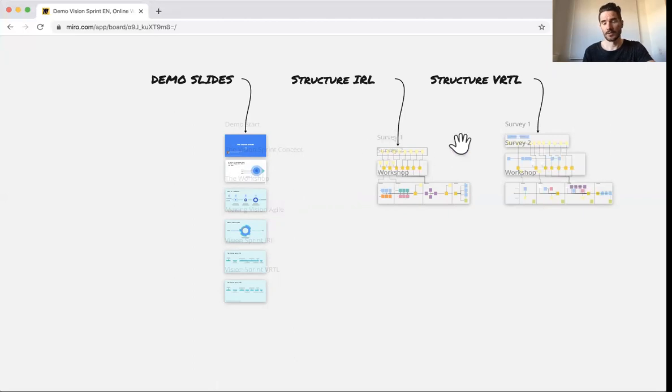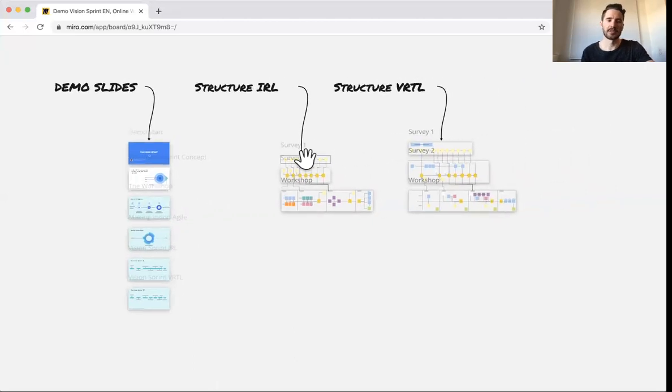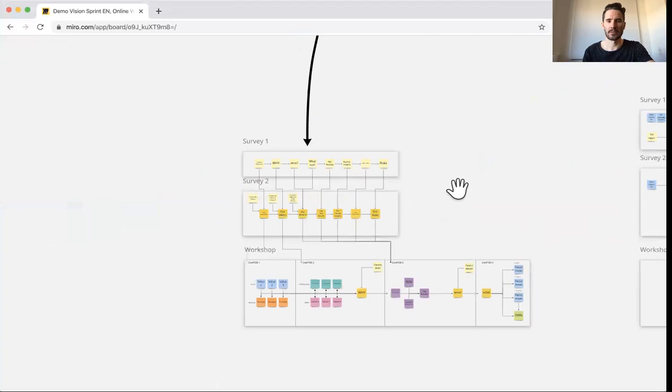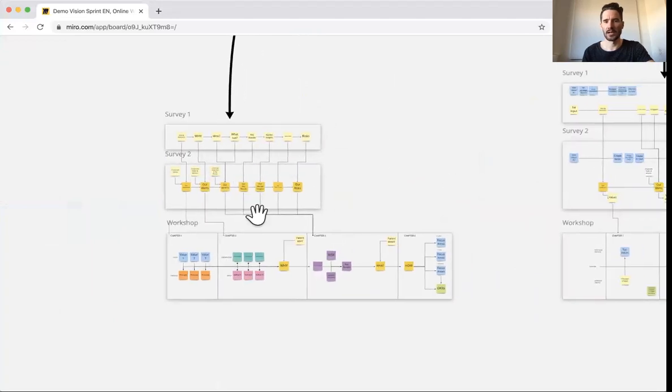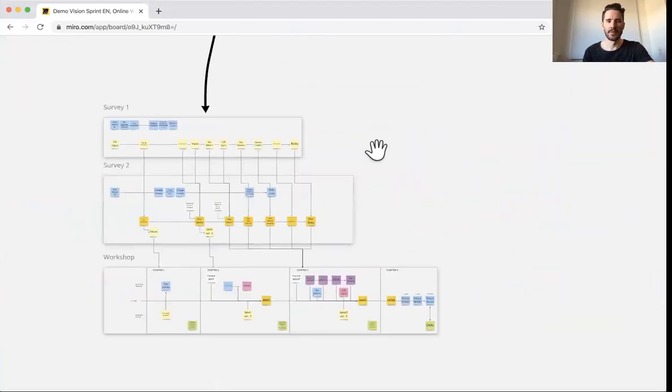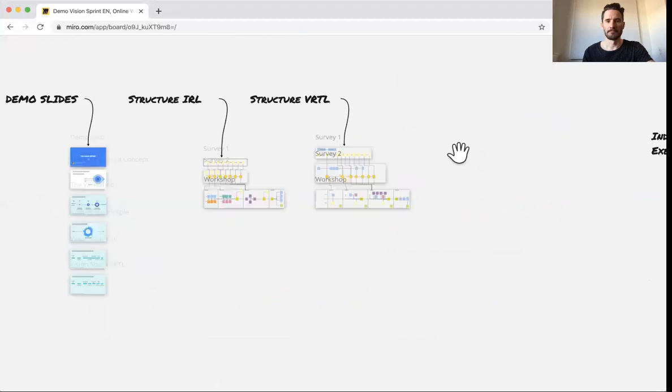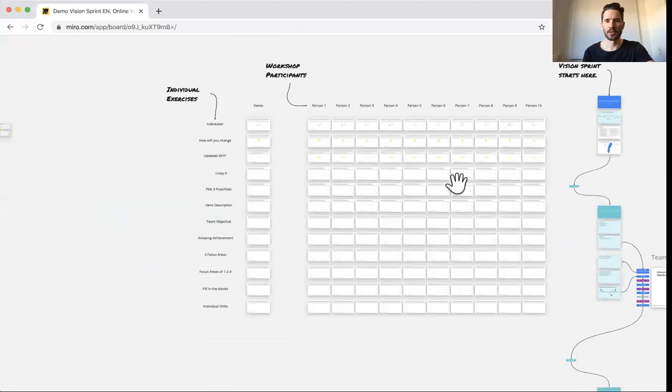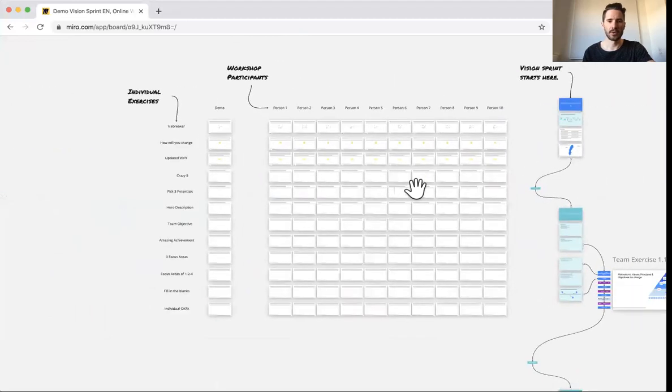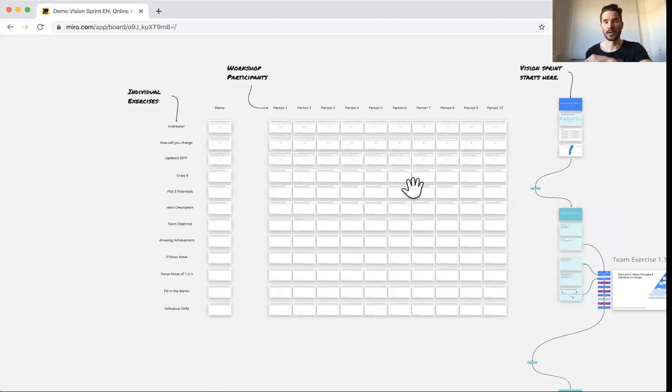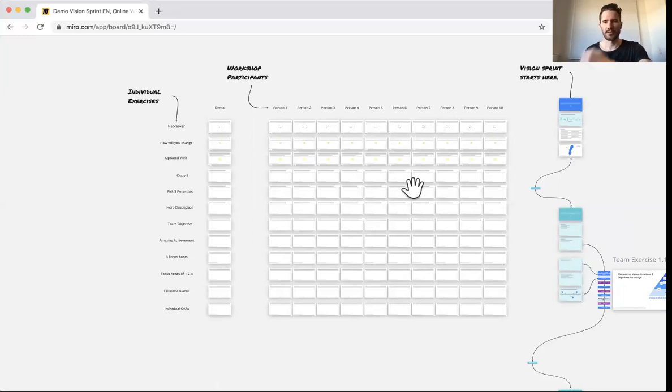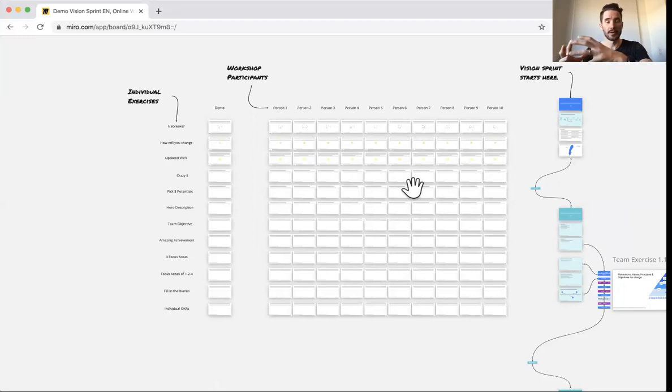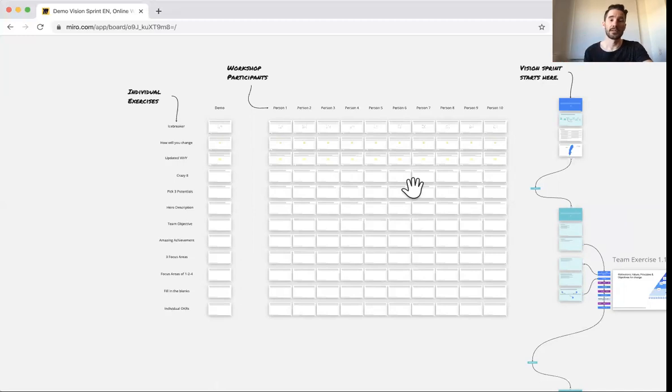So to start with here, I just have some structure. I won't go into that so much, but basically how we're working IRL and virtual. And if I zoom out a bit more, we'll go to the individual workspaces here. So the vision sprint is basically consisting of different parts. One part is slides where I present or the facilitator presents different concepts and so on. And prepping people before the next exercise about different themes. And then there's the collective, the team exercises.